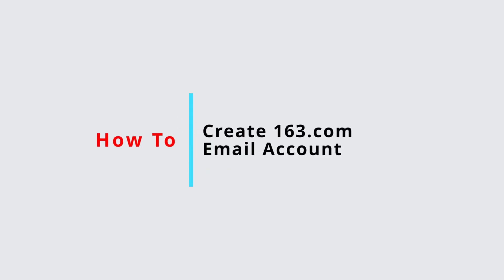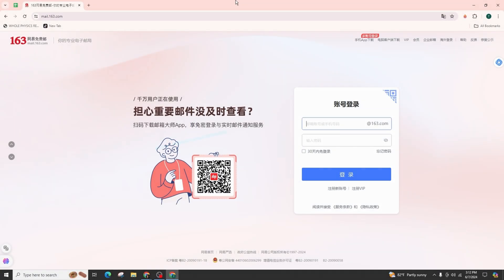How to create a 163.com email account. Hi everyone, welcome back to our channel. In this video presentation, I'll walk you through the detailed steps on how to set up your 163.com email account. First thing first, you have to launch your preferred web browser.